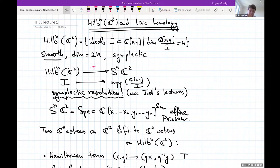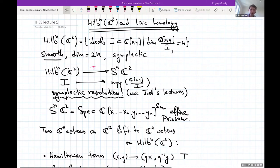This is an example of a symplectic resolution — my favorite example of a symplectic resolution. For Joel it was T*P¹, but whenever I think of symplectic resolution I think about this example. Why is it a resolution, and what is it resolving?